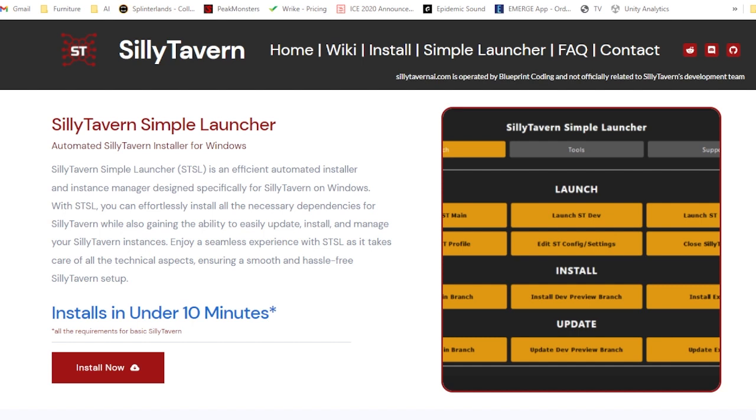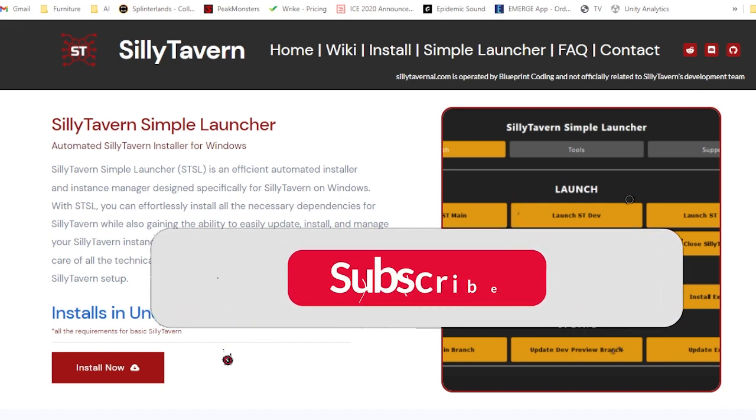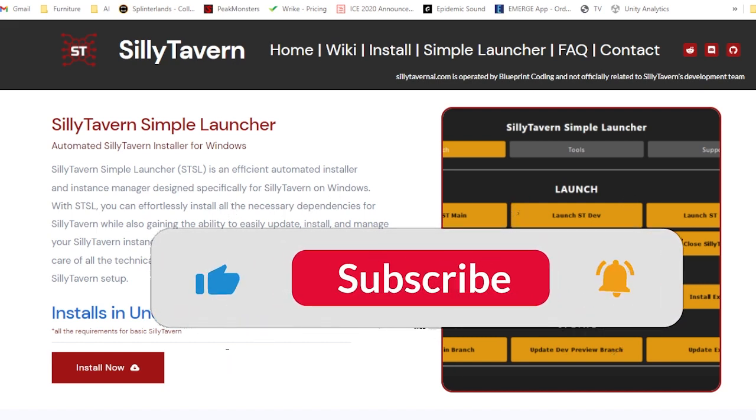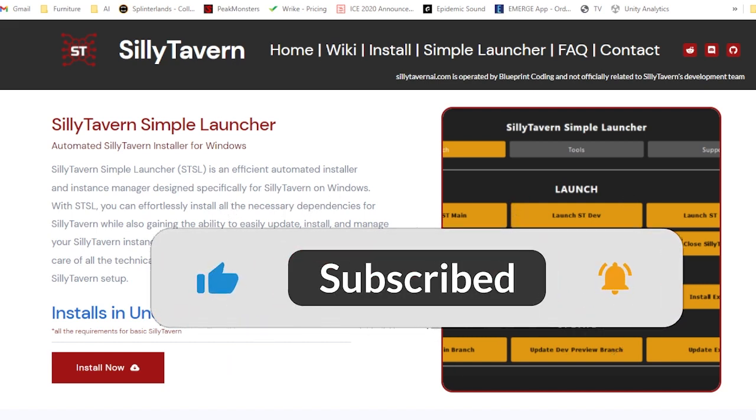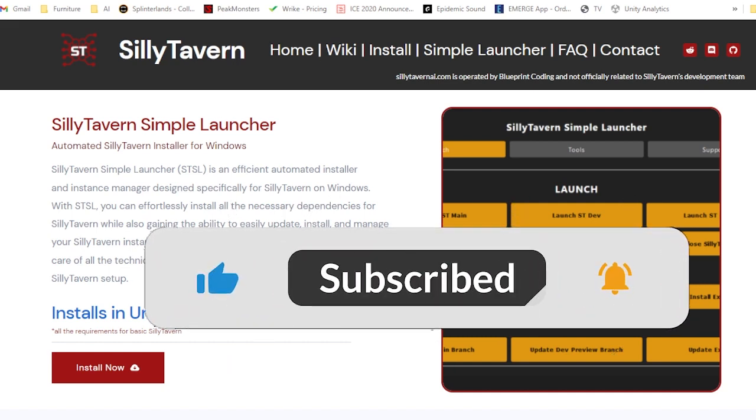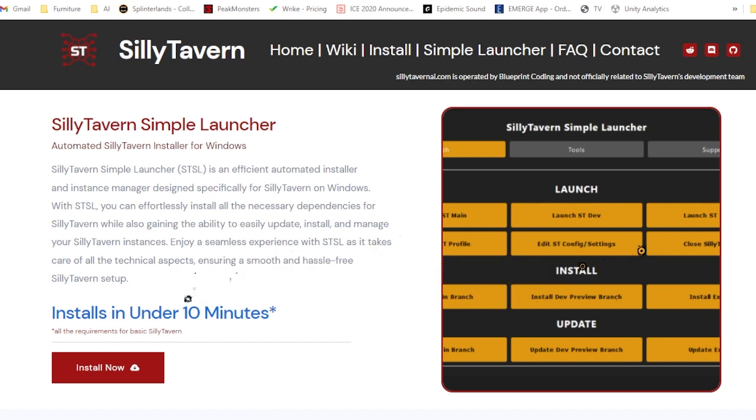Today's video is just about installing Silly Tavern and connecting it to a self-hosted pod on RunPod. However, if you're interested in wanting to make the most of Silly Tavern and would like a detailed tutorial on how to use it, please leave a comment in the comment section below. Before we start, don't forget to like and subscribe and click the bell icon to stay updated on new videos.